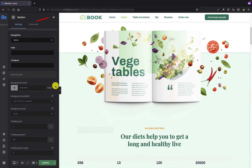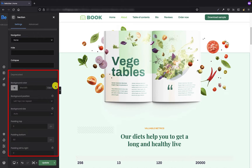If I go to the settings of that section, at the bottom you will see the deprecated section that is grayed out — it's exactly the same tab you just saw. The first three options are responsible for the background color, position, and size.